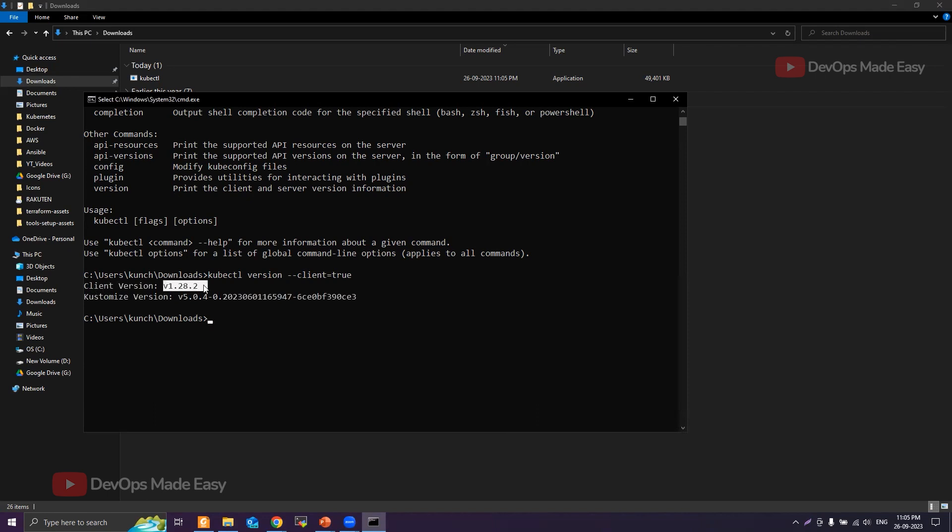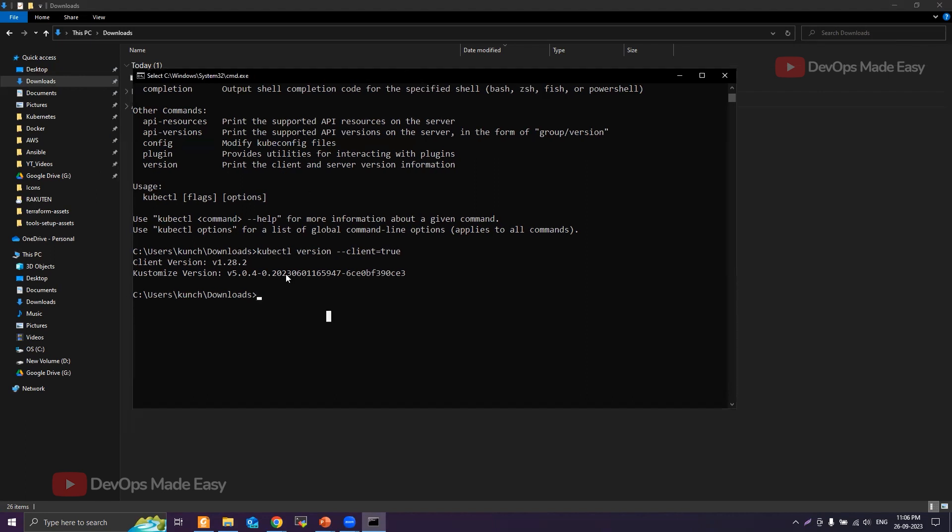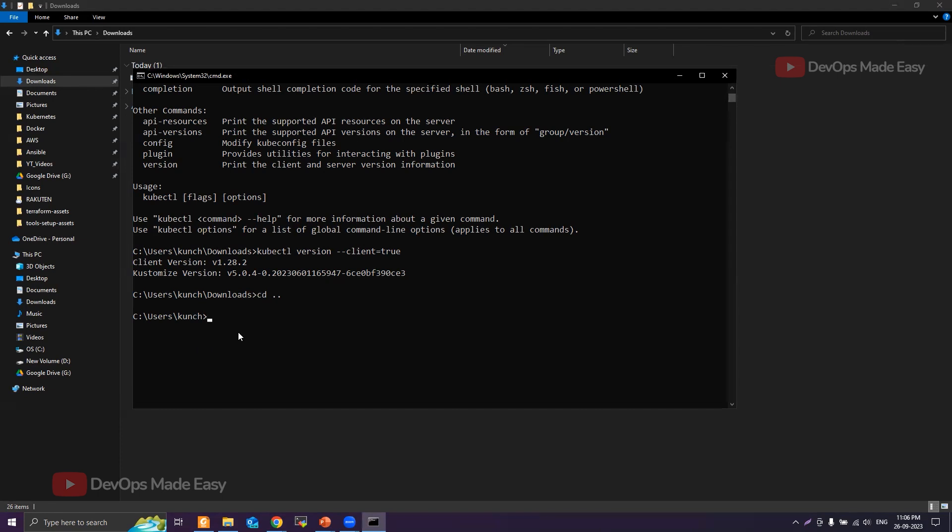One thing we need to know here is that since kubectl is downloaded into this Downloads folder and we are already in this folder, that's the reason why we are able to execute kubectl commands. Let's say I'll go back to a different folder. Now if I try to execute kubectl commands, it won't be detected because kubectl is not in the PATH.